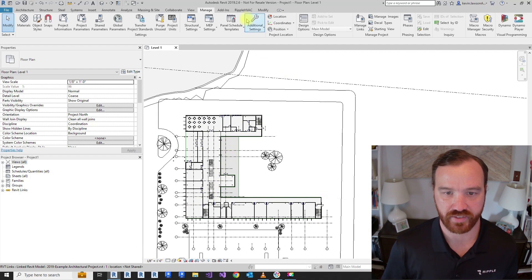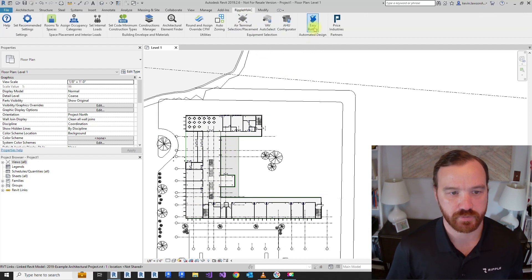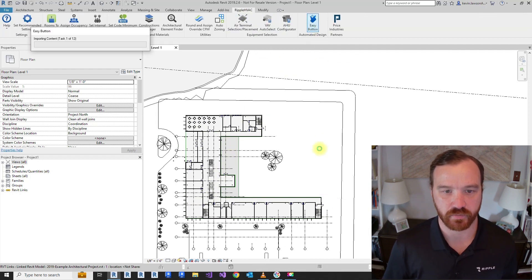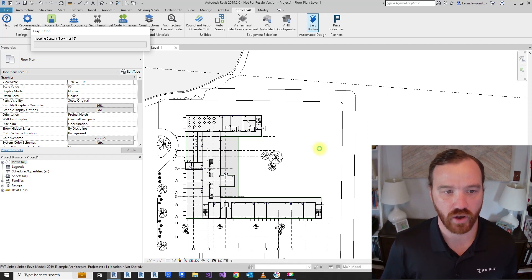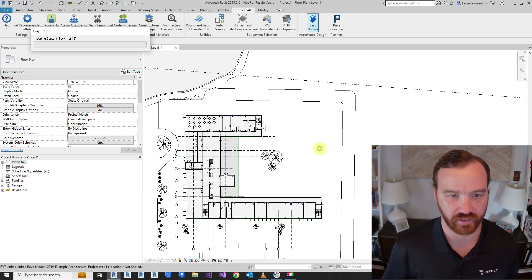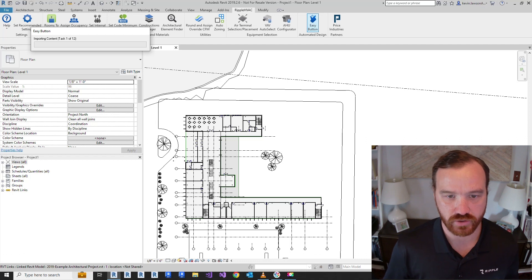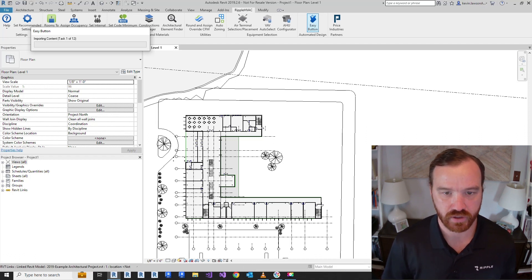Then I'm going to hit the easy button. This button will import all of the content you need, set all of the appropriate settings, run load and ventilation calculations, zone the building, layout diffusers, and select VAVs — all with one button.